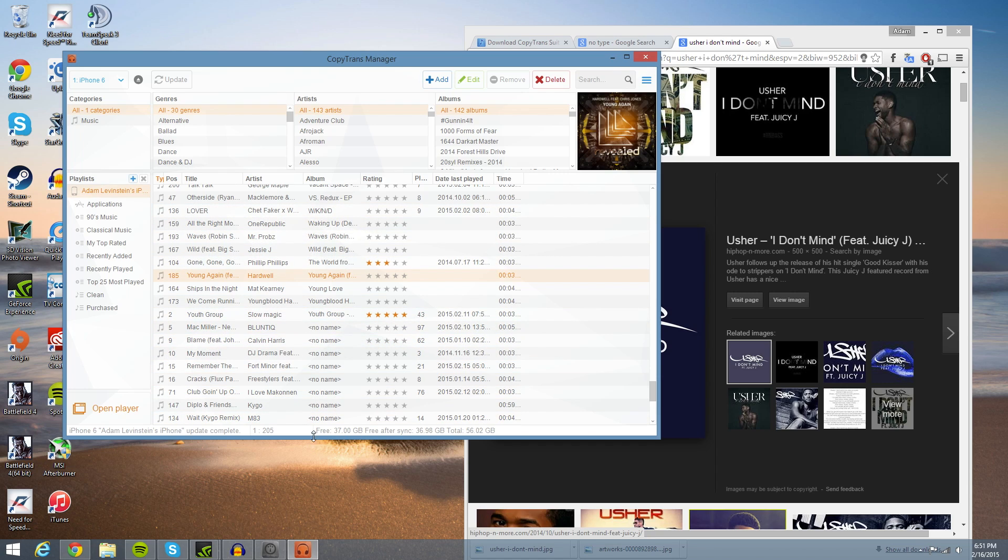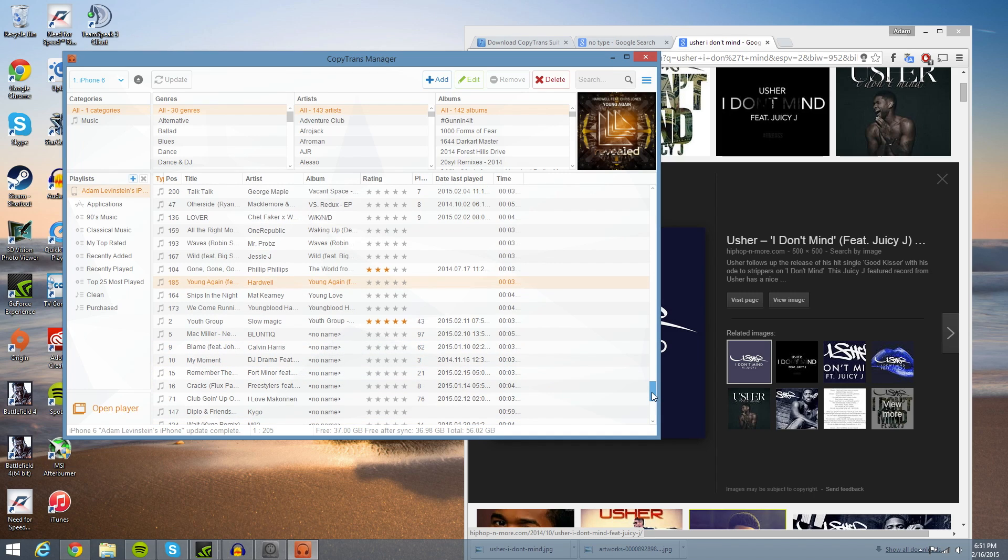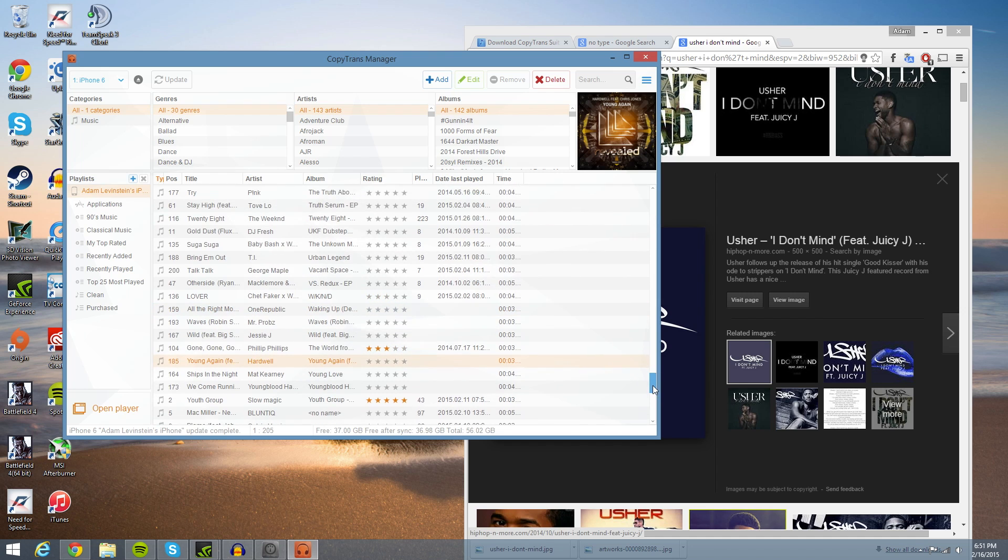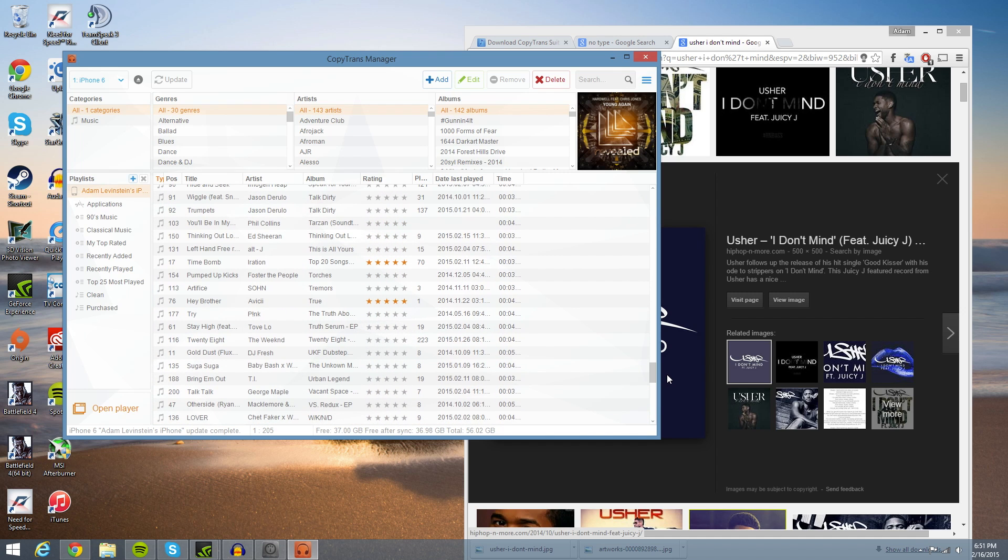Now as you can also see, there's a free 37 gigabytes left. Free after sync, 36.98, so I guess it rounds up a little bit. I do have the 64 gigabyte iPhone 6, so I guess I only get a total of 56, so 8 gigs towards iOS 8, which is kind of ridiculous, but that's beside the point.